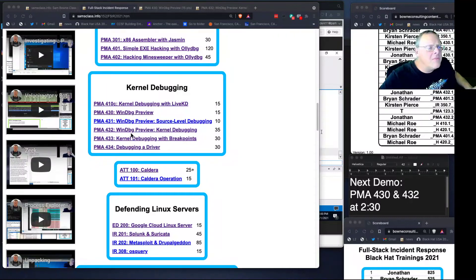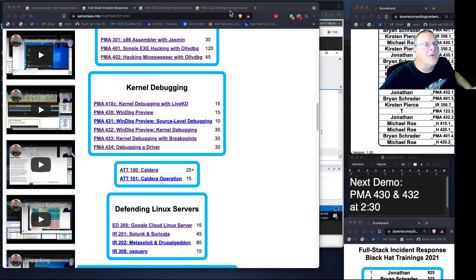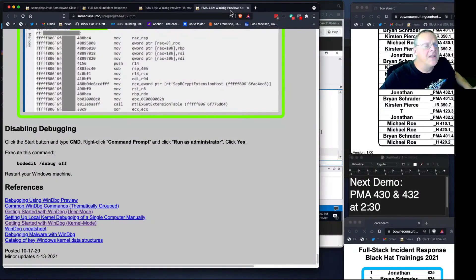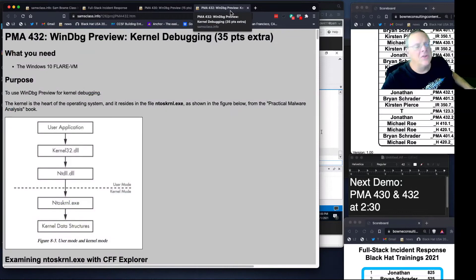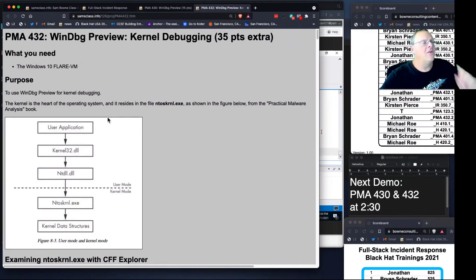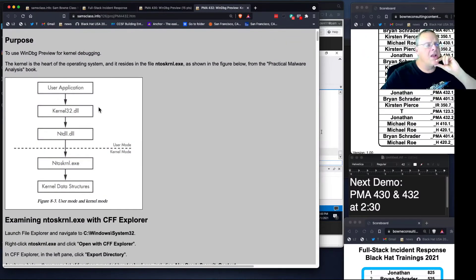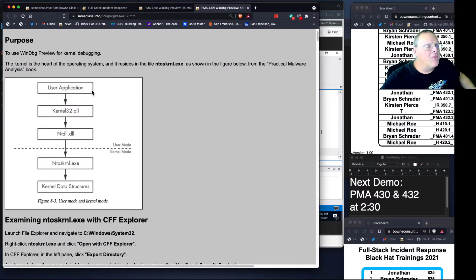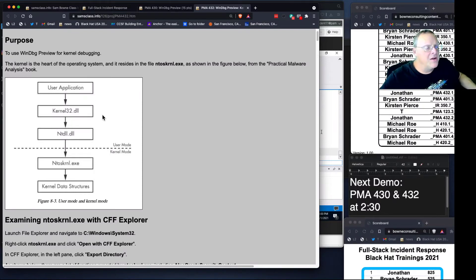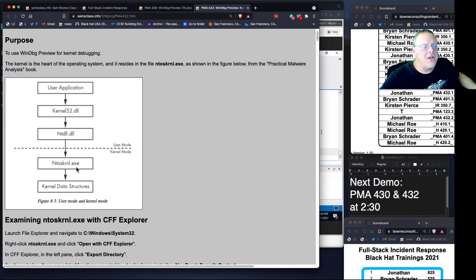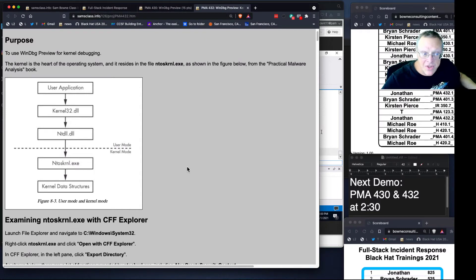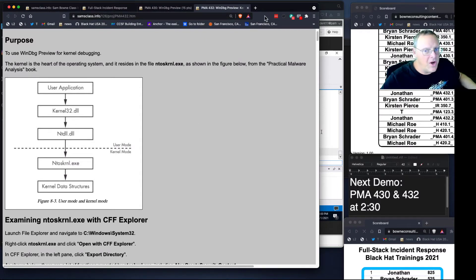This is kernel debugging 4.32. We've been working in user land all along, debugging programs that you run with your user account. Now we're going to look at ntoskernel, which is the kernel itself, and you can only do this with WinDebug.